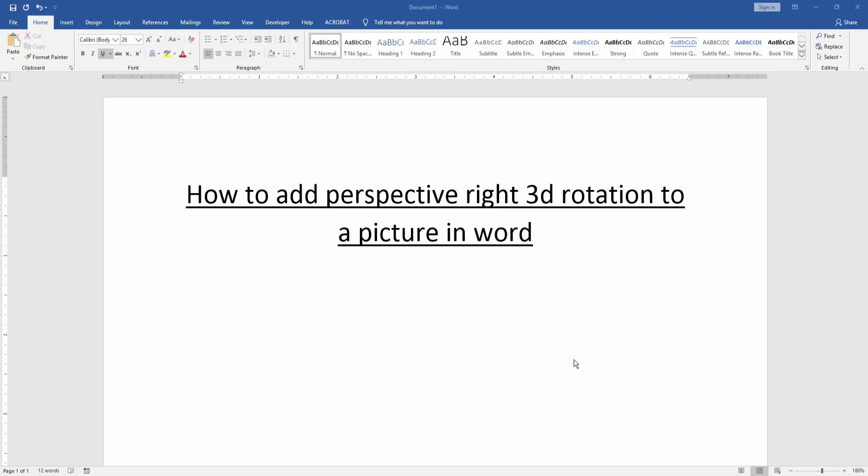Assalamu alaikum. Hello friends, how are you? Welcome back to our new video. In this video, I am going to show you how to add perspective right 3D rotation to a picture in Word. Let's get started.